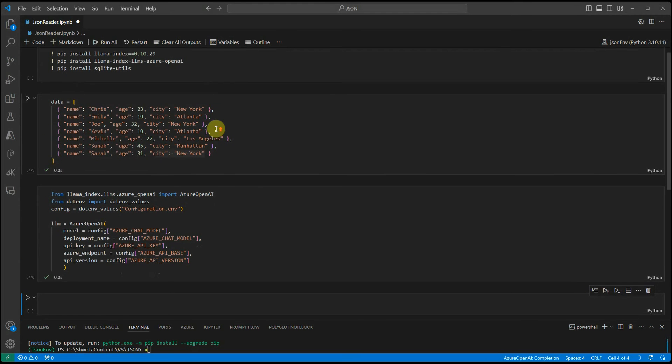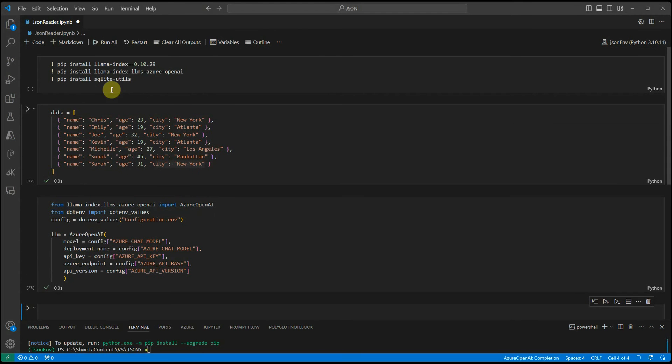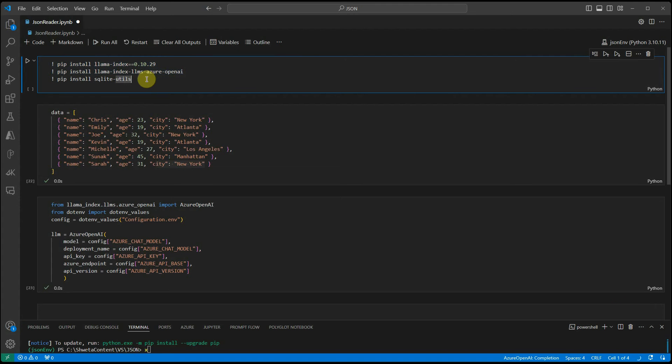Here, like I said, we are working with Lama Index. These are the two packages you need to install and the third one is for SQLite.